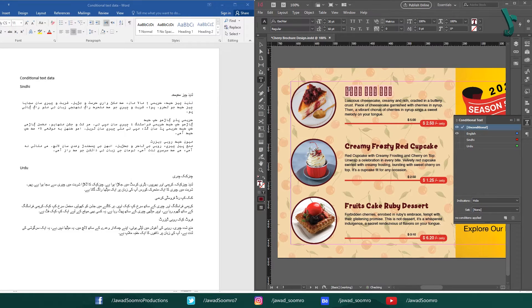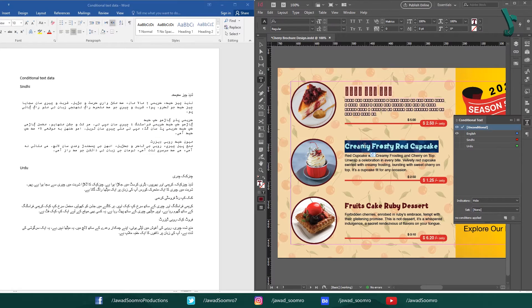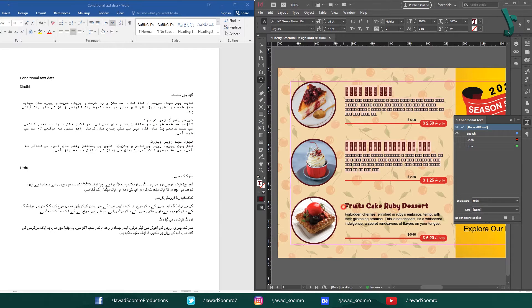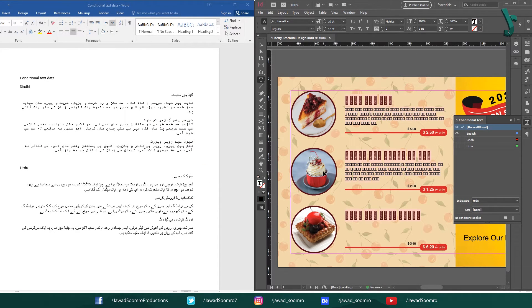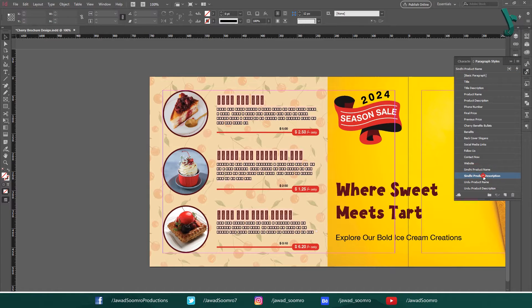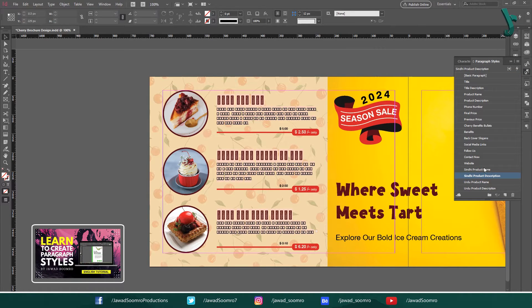Now I am going to copy and paste this Sindhi version of these paragraphs from the client's file into the InDesign document. I had already created Sindhi paragraph styles for it. If you are interested to learn how to create paragraph styles, then I have added the tutorial link in the card on top of this video and below in the description.